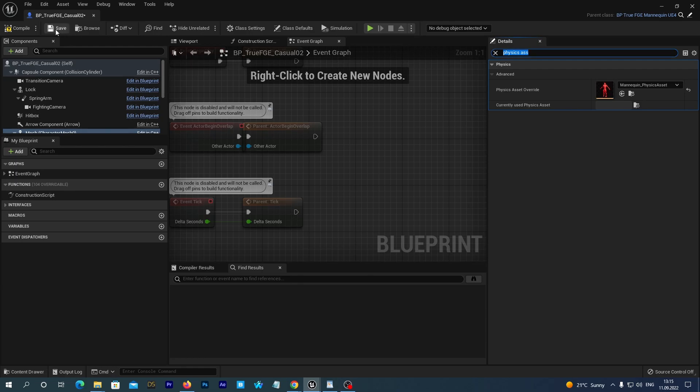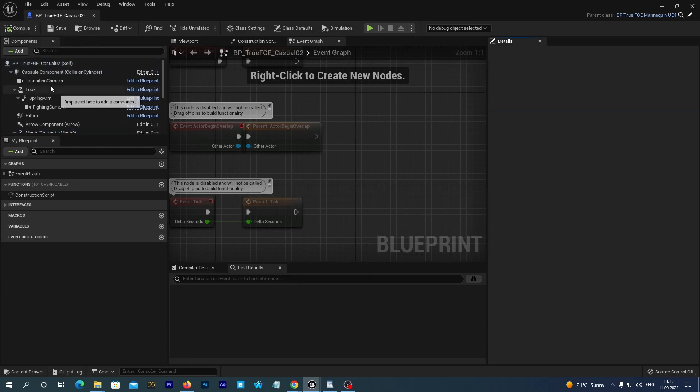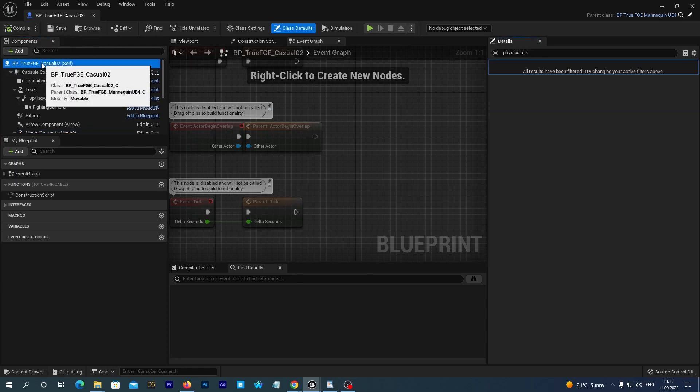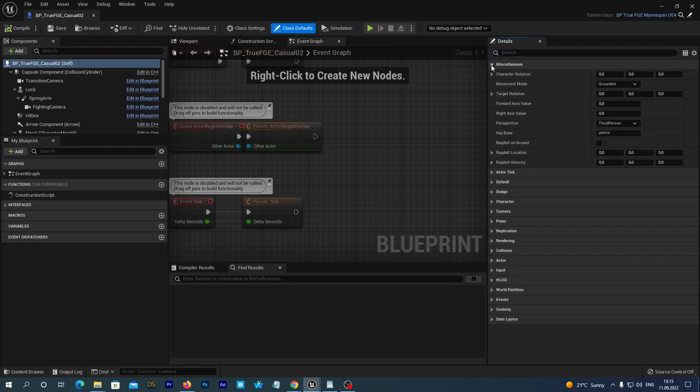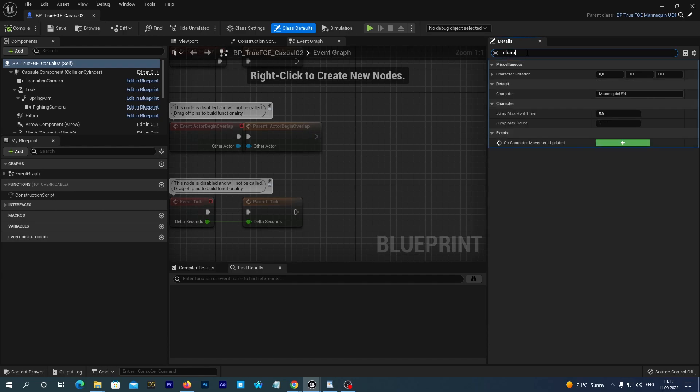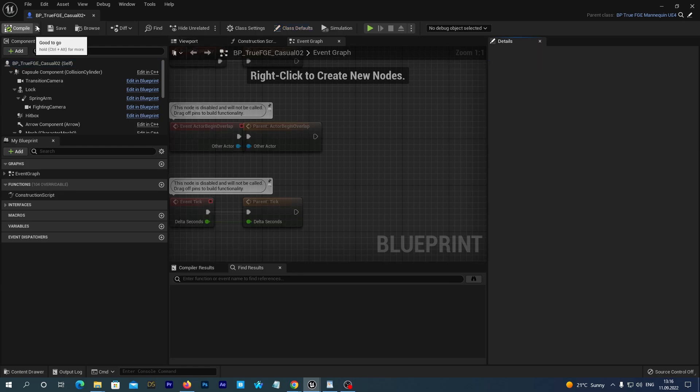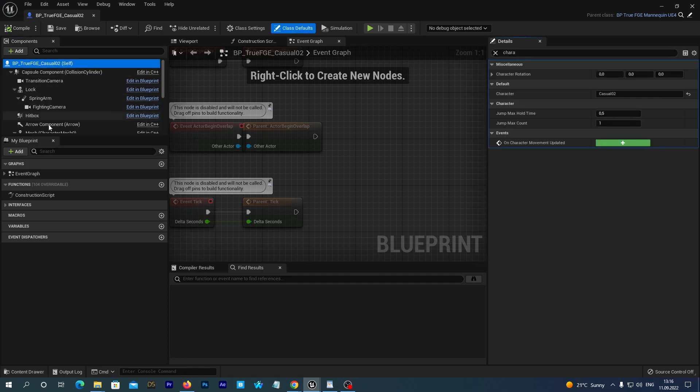Here at the left let's select the root of the blueprint. And in its Details at the right we search for Character. This is the unique name which will identify this character. Let's type Casual02 here. Don't forget to save and compile. And we may close the window.